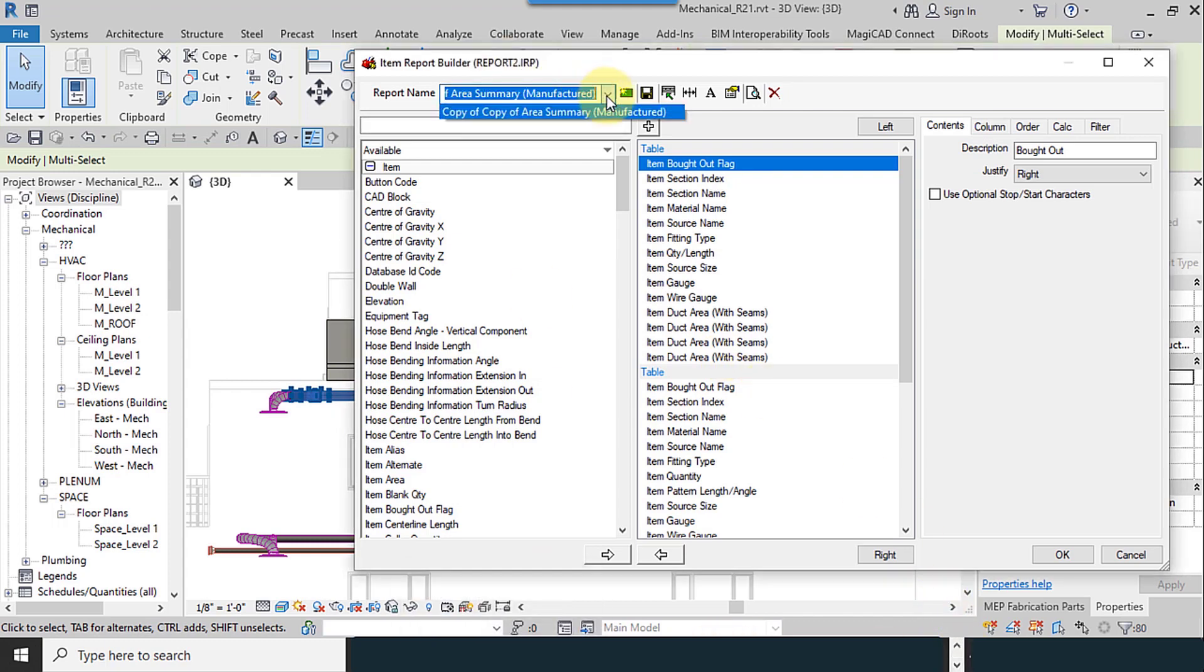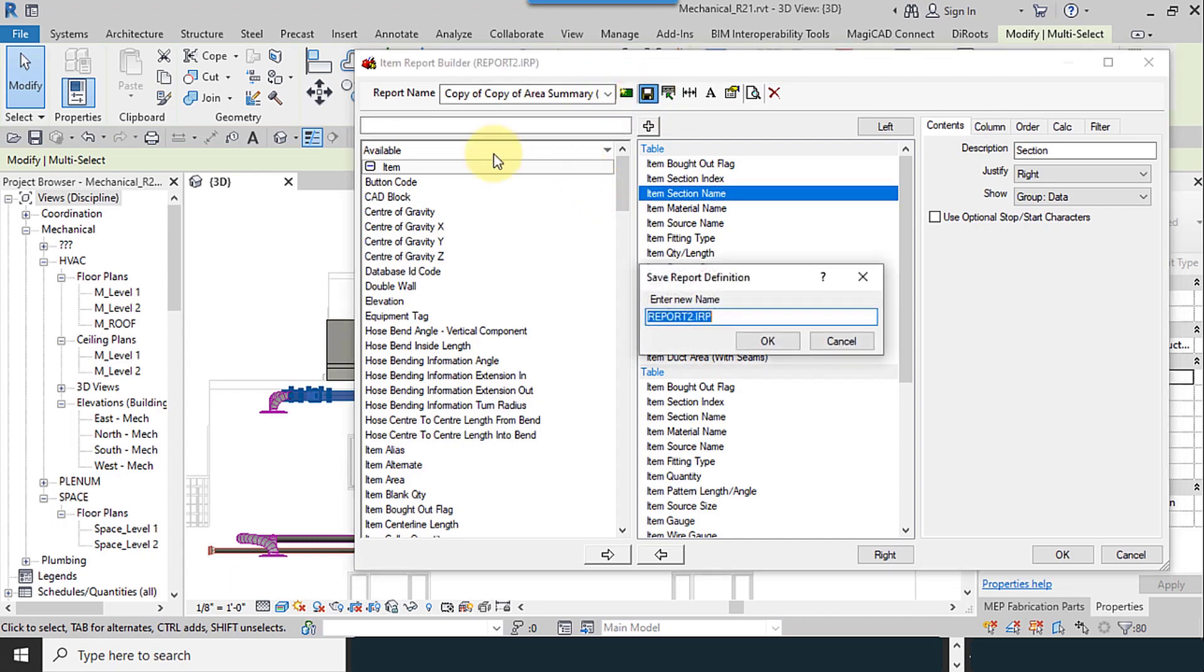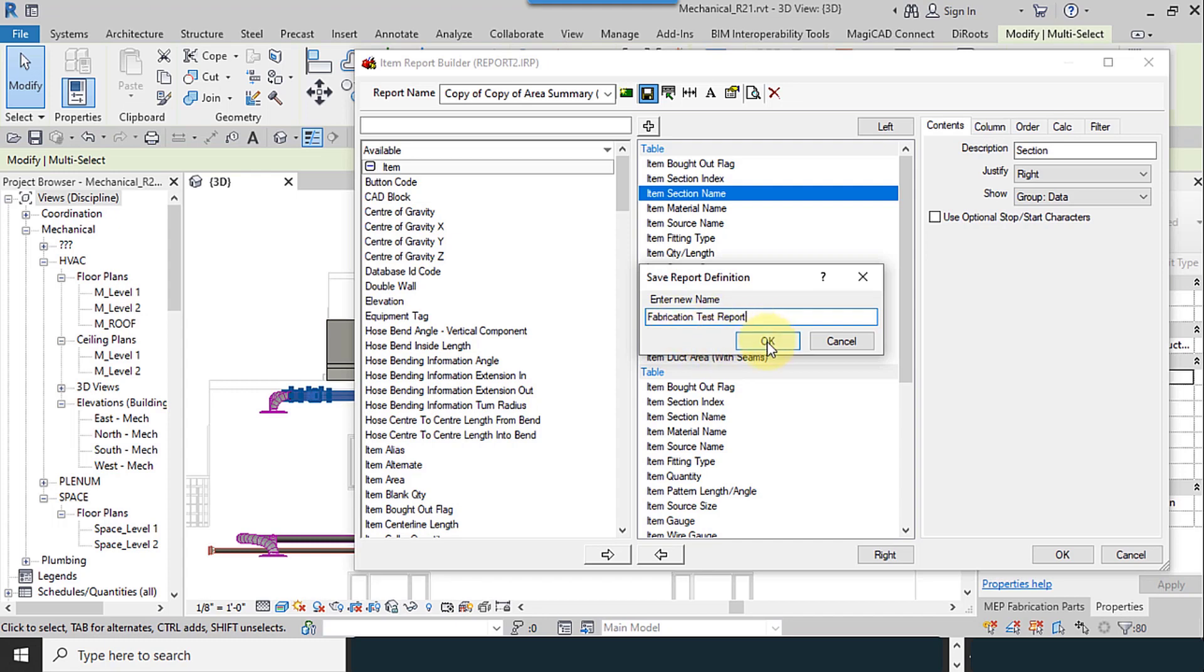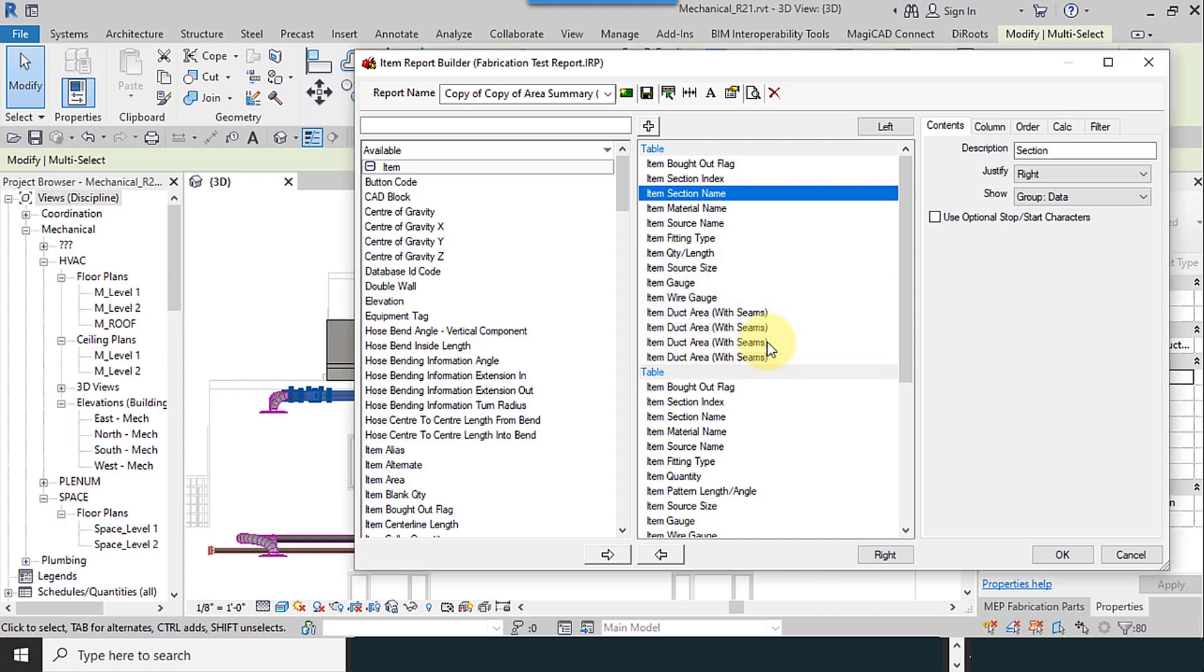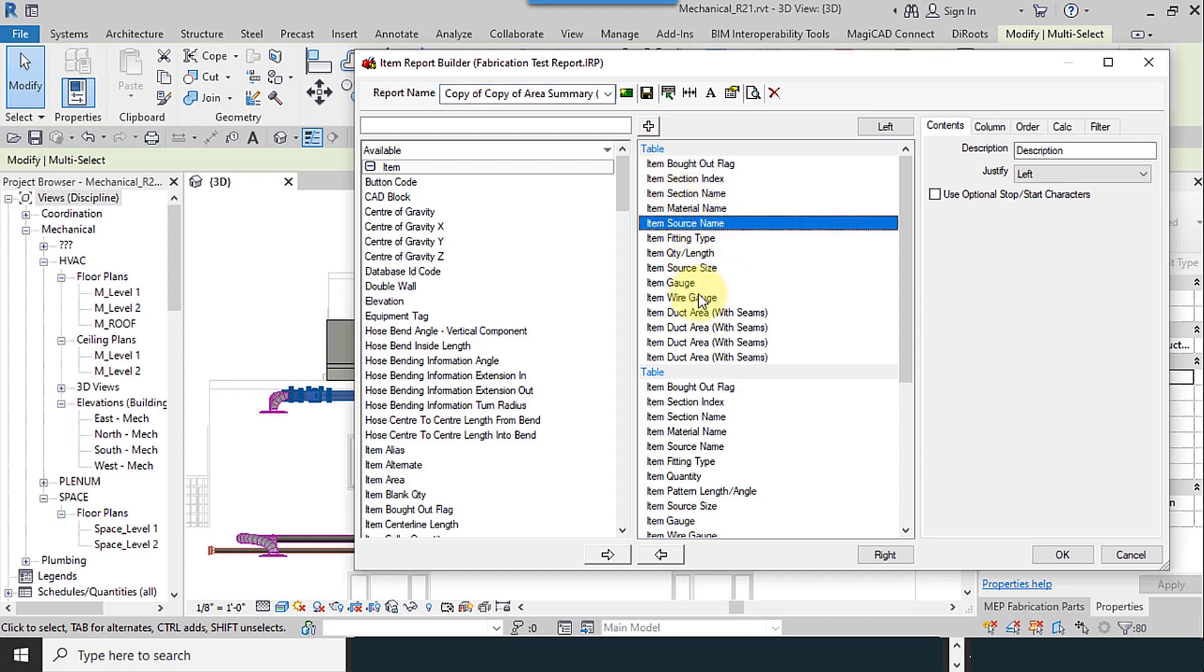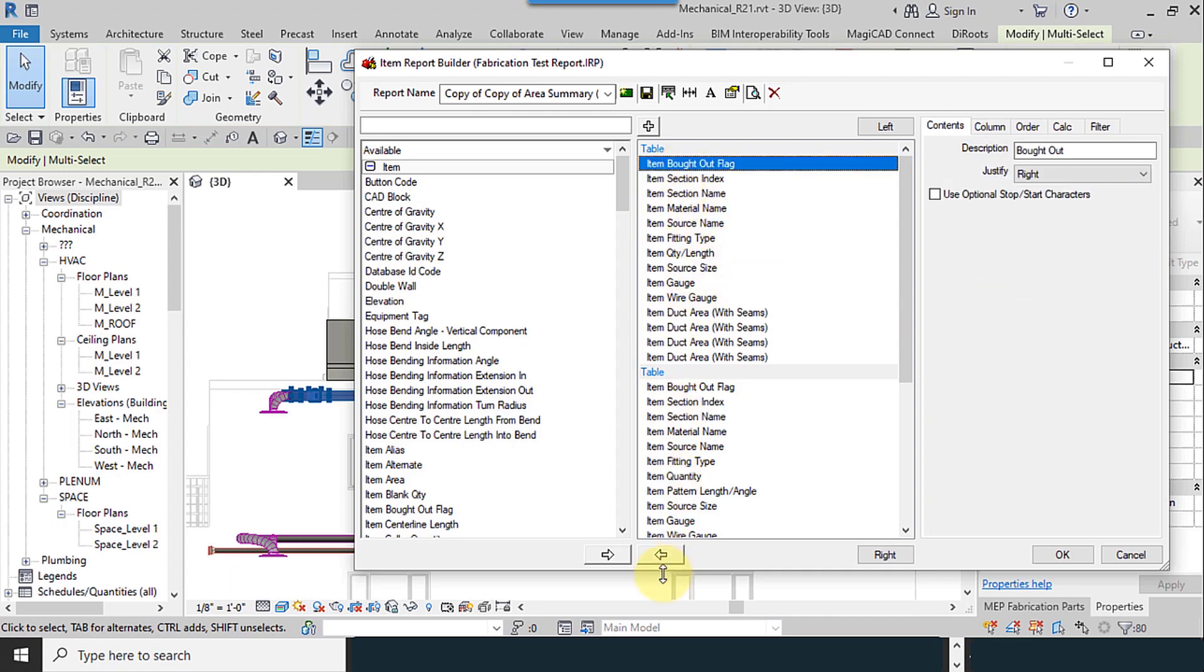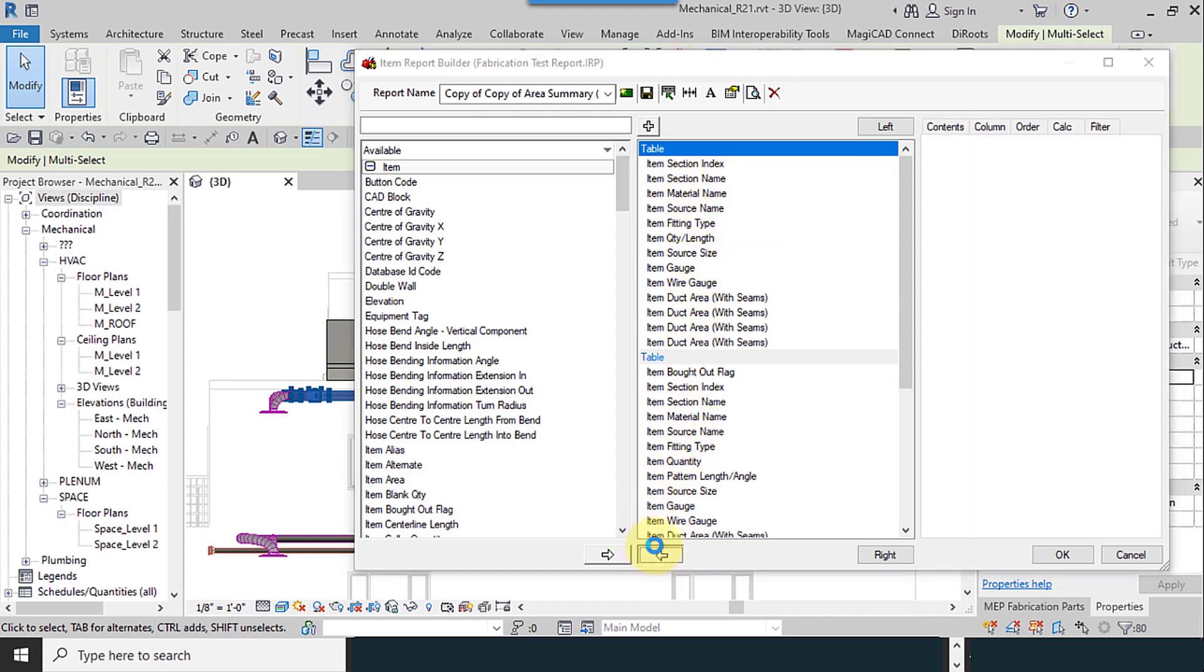Remove the unnecessary ones and you can add items here. You have new, save, and change the name to fabrication test reports. So it's added here, and remove your unnecessary ones.